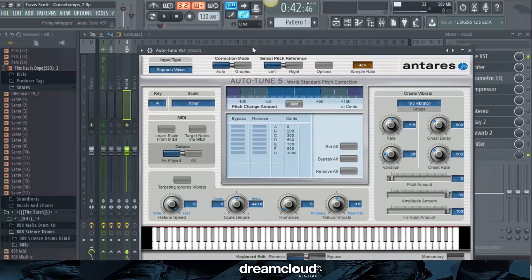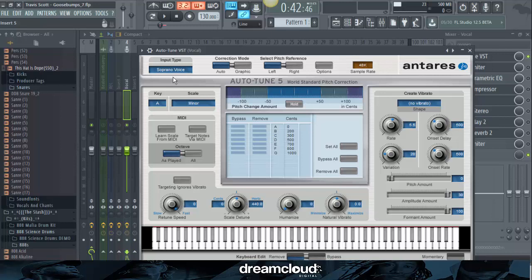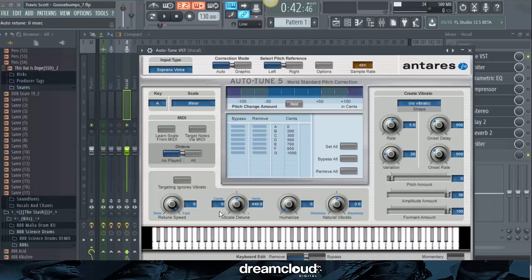Alright, so now that you hear that, I'm going to open up auto-tune. So for auto-tune, the input type was soprano voice, the key had it on A, scale was on minor. I noticed that Travis Scott used a lot of auto-tune in this song, so I turned the retune speed all the way to zero. You want to go ahead and copy these settings. If you have auto-tune, make sure to have these settings, these exact numbers in. Scale detune, humanized, natural, vibrato, all of these. Just make sure to copy all these numbers and settings just in case yours are different.